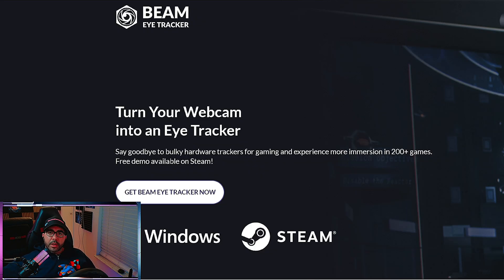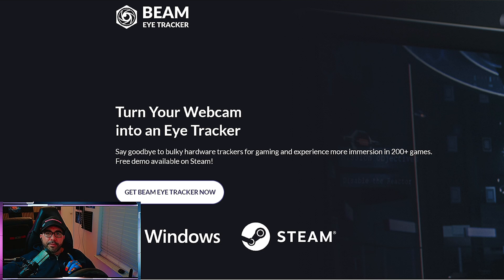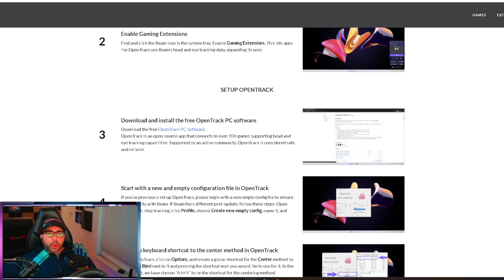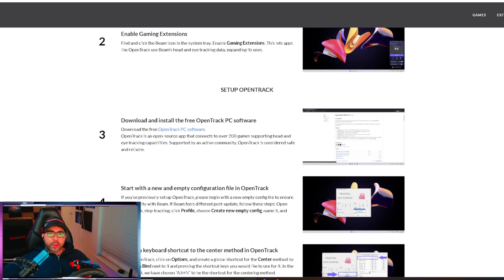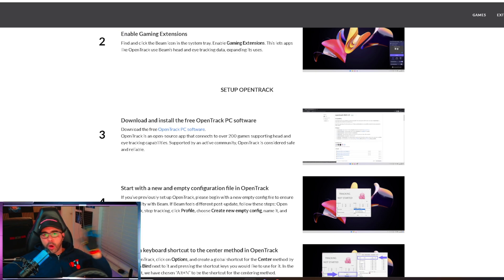Once you've clicked the link in the description it's going to bring you to the website. You're going to click on 'Get BeamEye Tracker', purchase the software, and follow the installation instructions. Once you've installed the BeamEye Tracker software, you're also going to want to install OpenTrack software. There's also a link in the description to acquire OpenTrack, which is completely free. It's an open-source software that connects over 200 games to support eye-tracking capabilities.